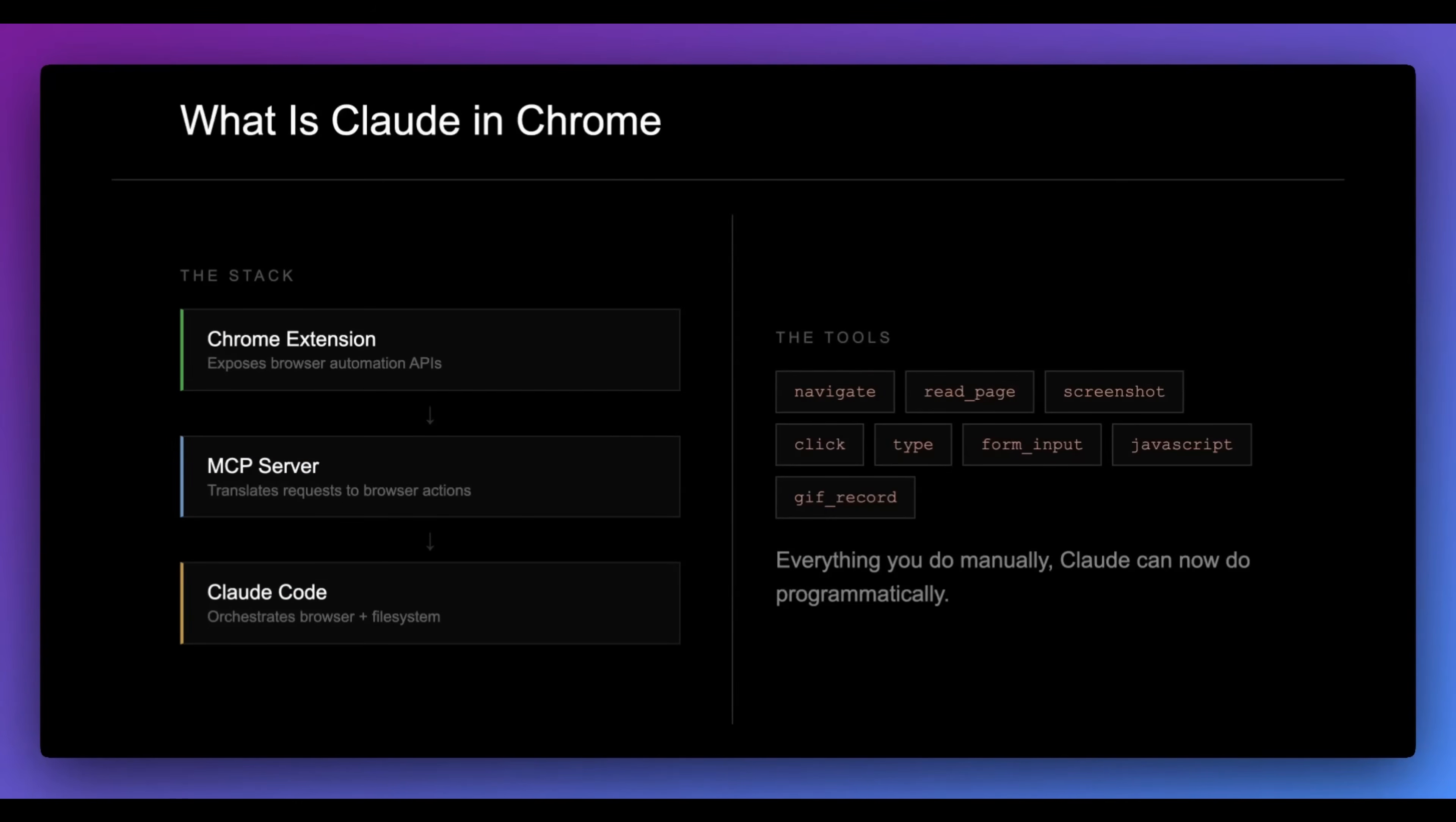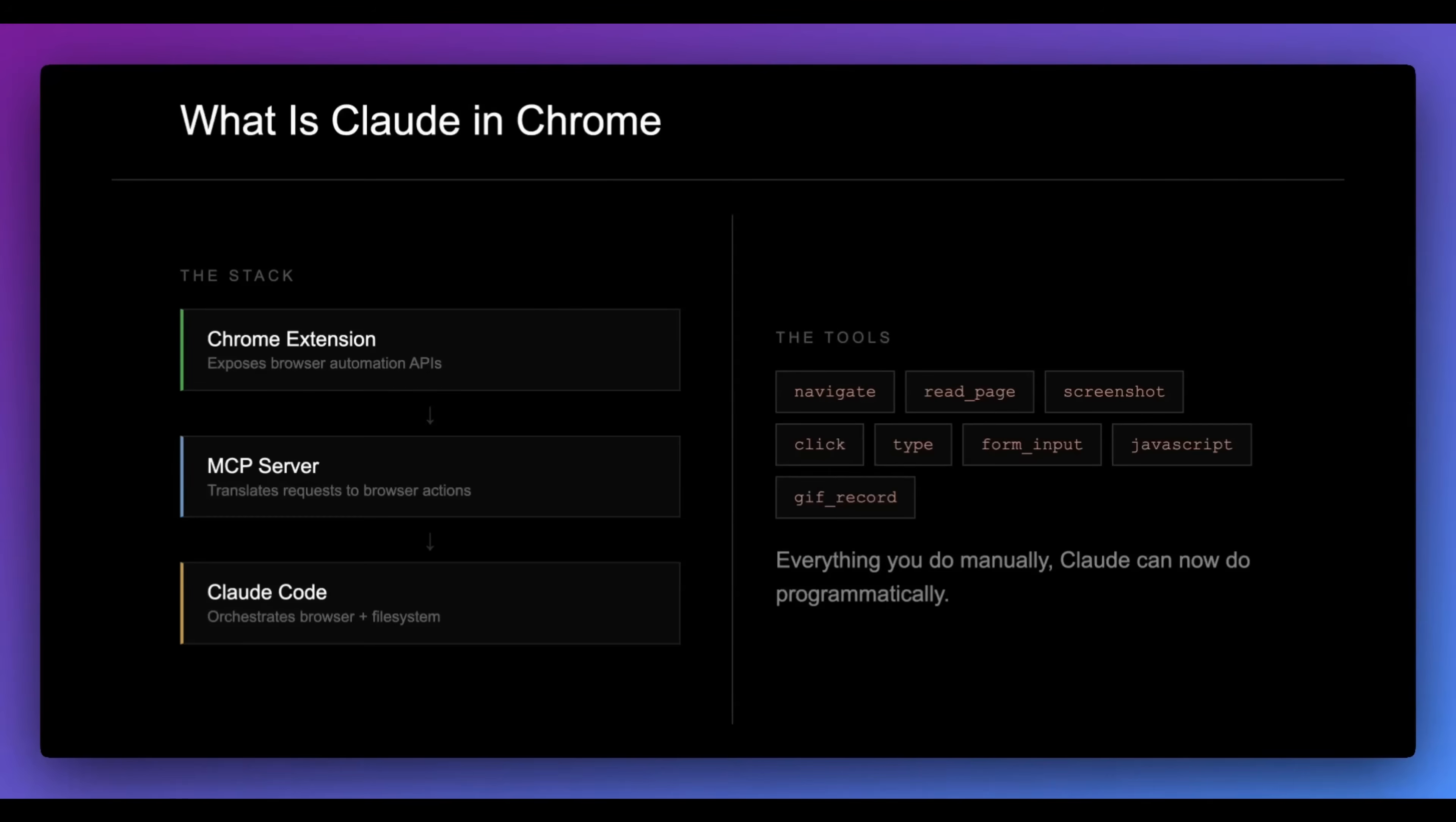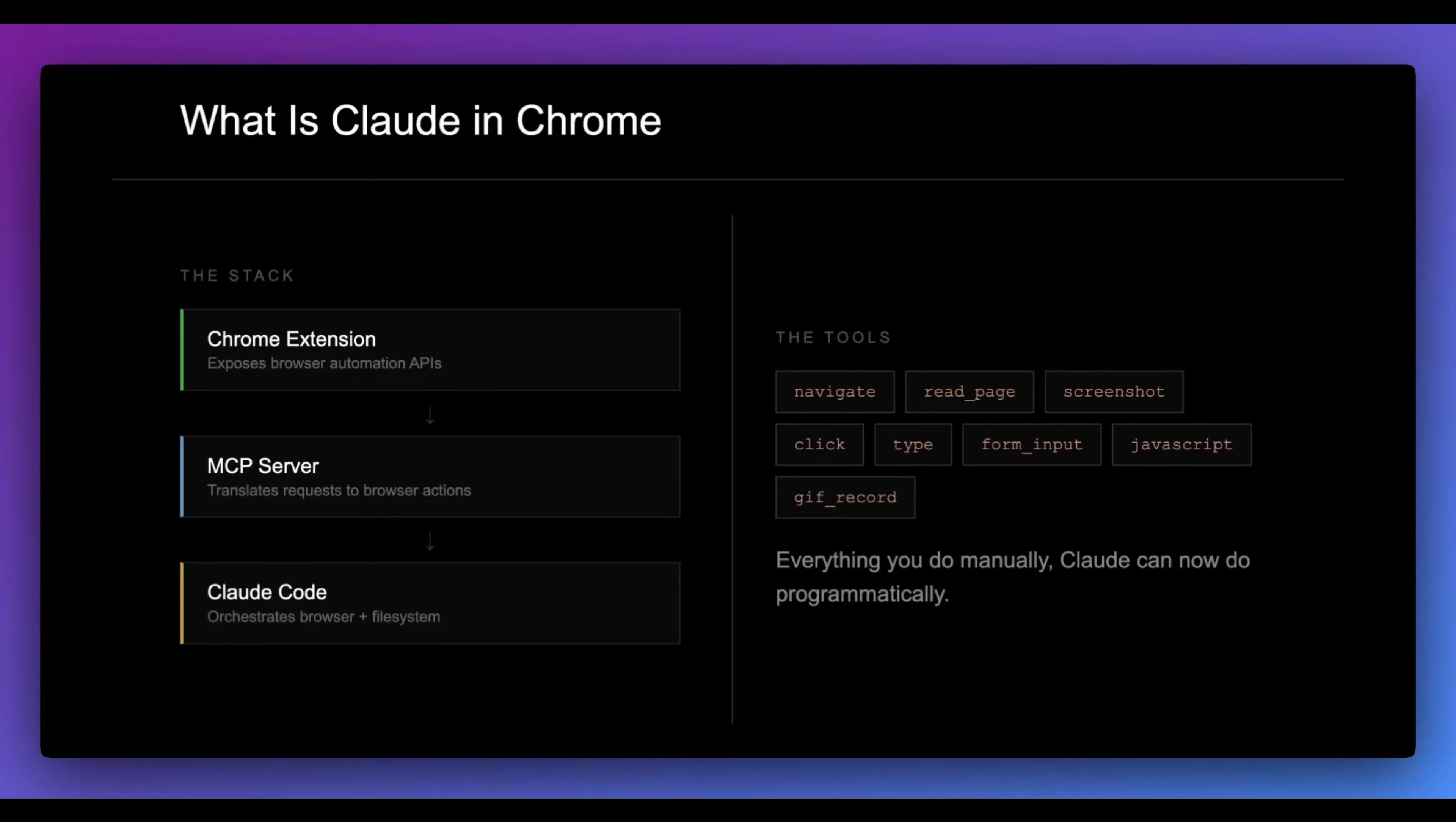Now, what's within Claude Code? There are a lot of core functions that are very similar to something like Playwright, Selenium, or Puppeteer. It allows you to navigate, read pages, take screenshots, click videos that you can use within documentation or debugging different things. Additionally, what you can do with this is you can actually leverage JavaScript, which makes this that much more powerful.